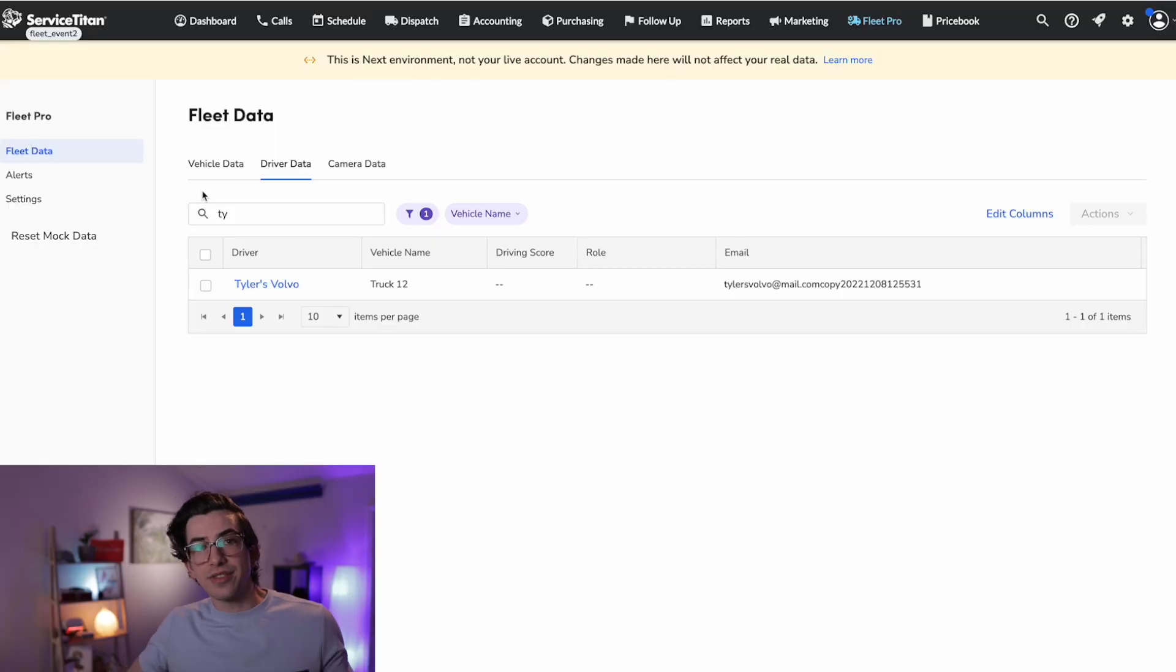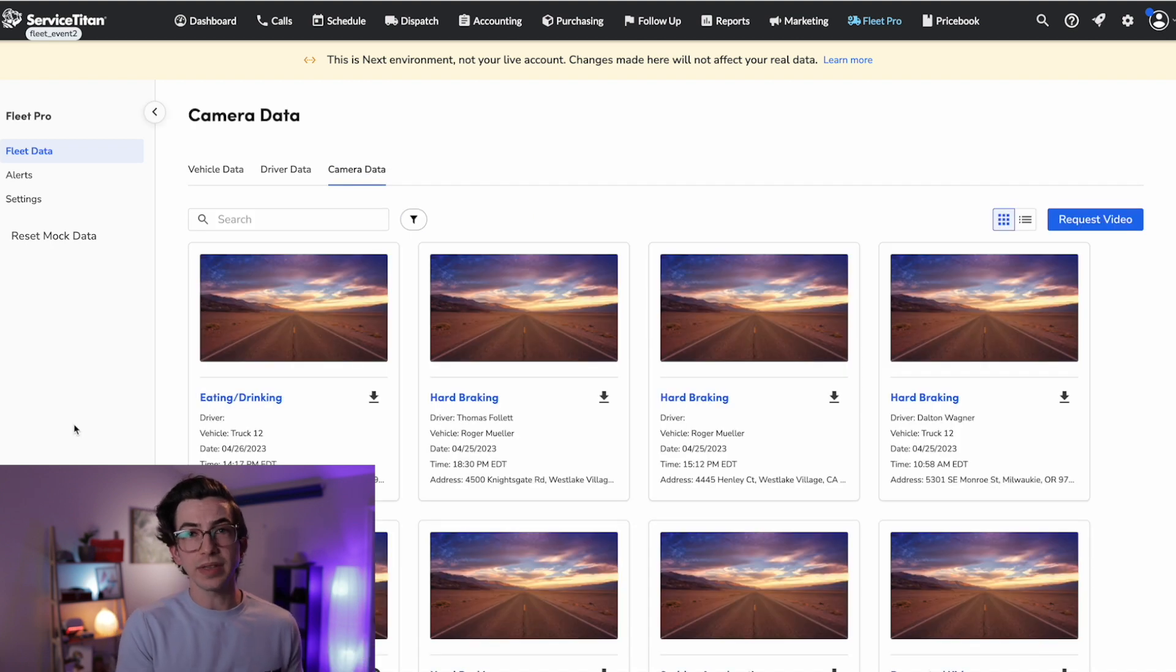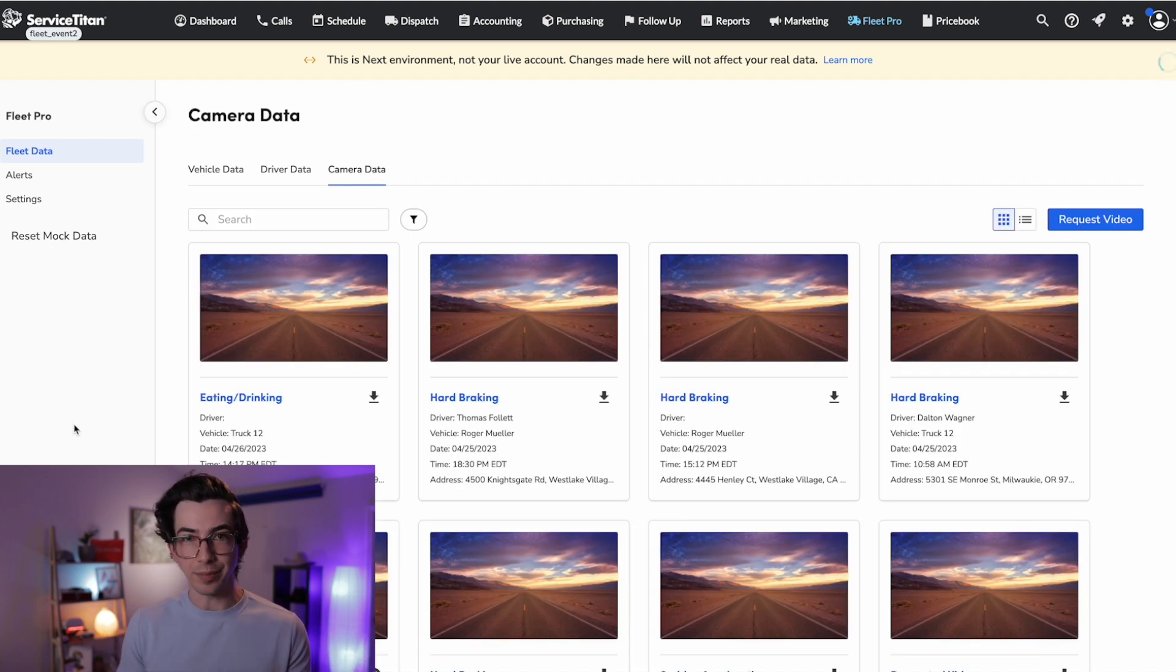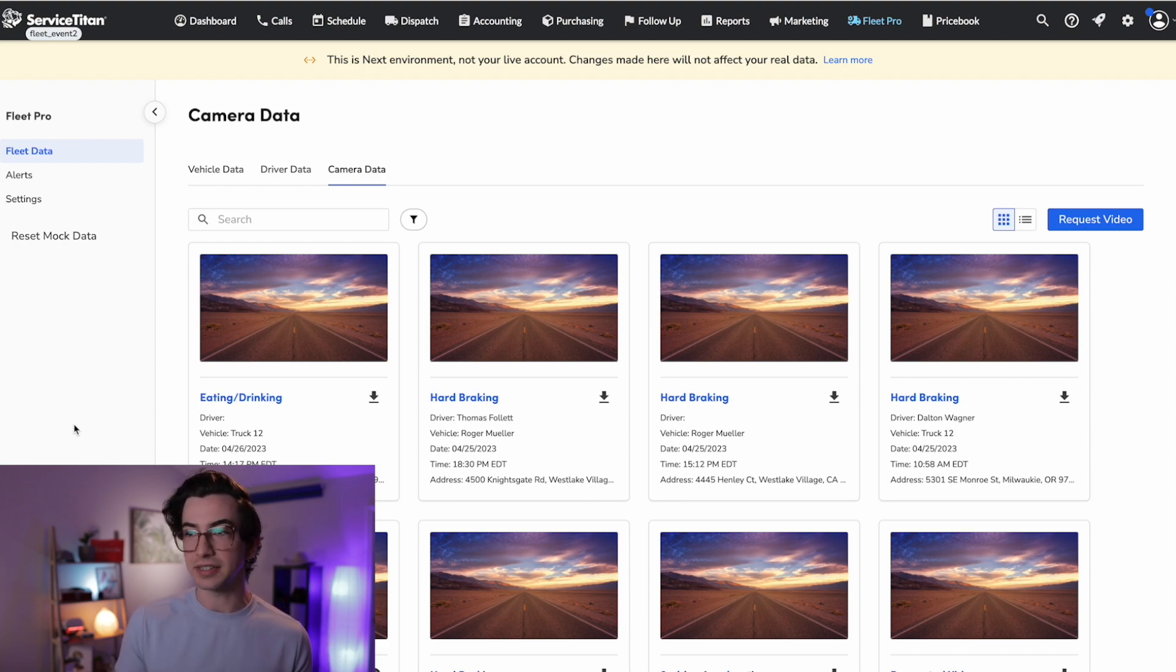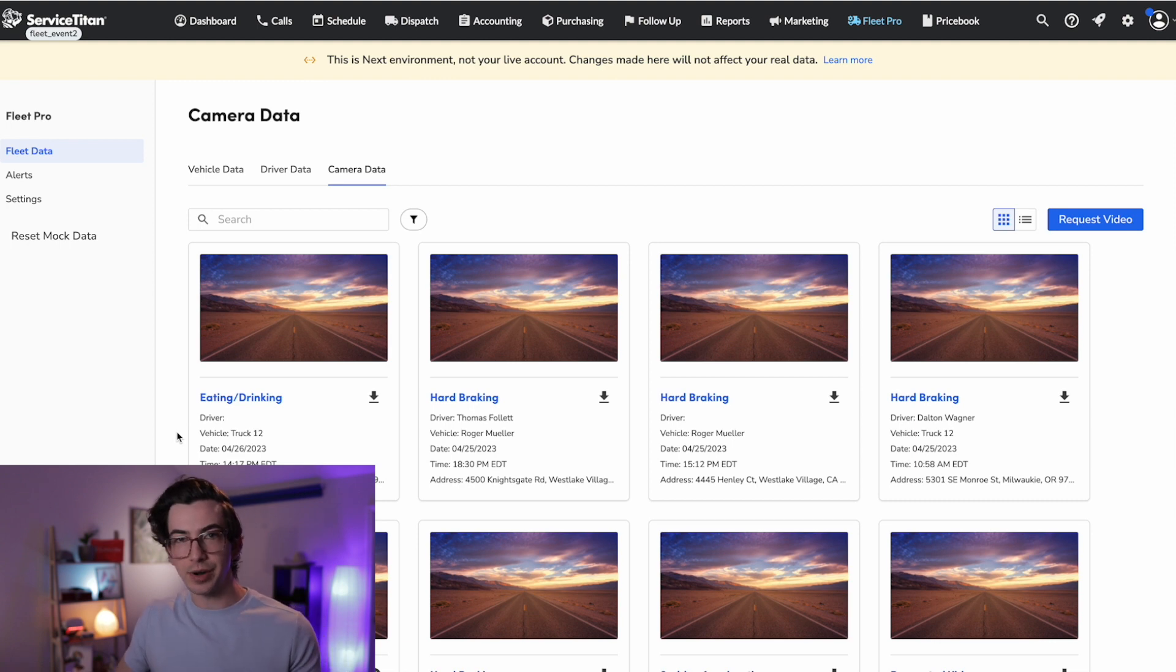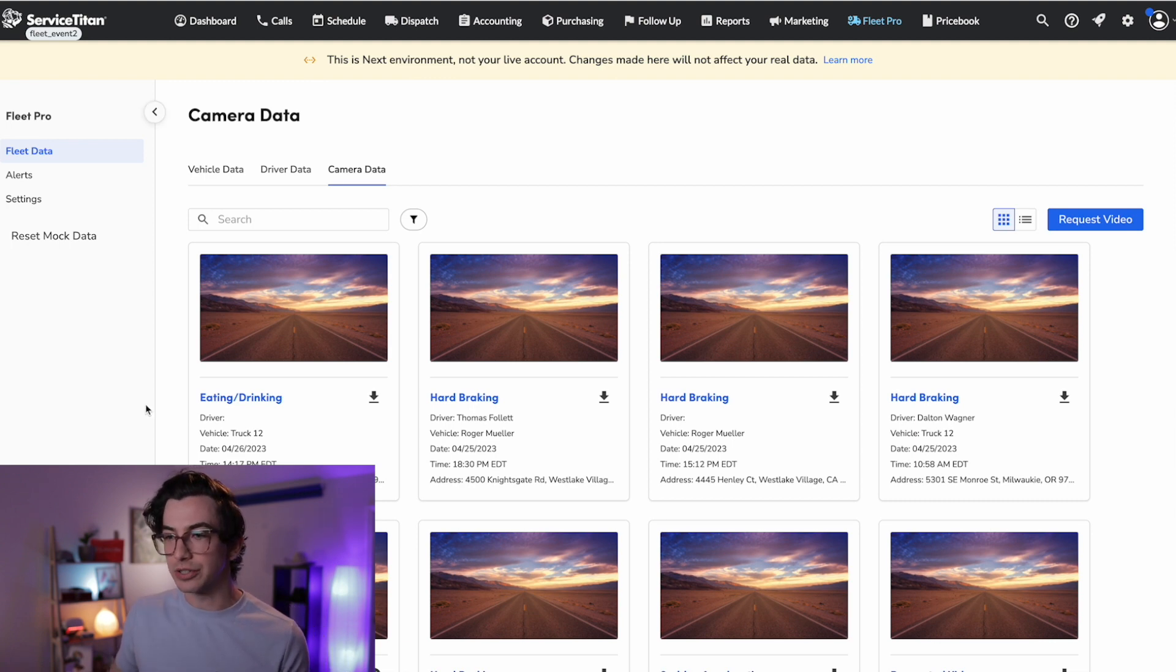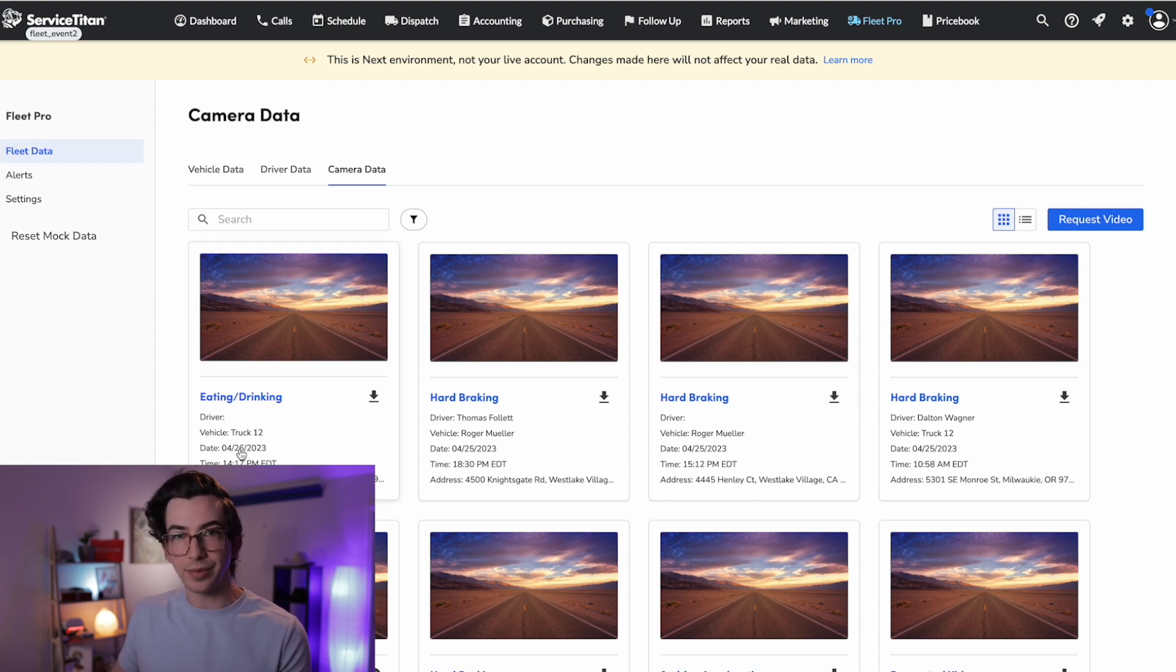Okay, and then finally, we have the most exciting tab on this page, which is the camera data. So assuming that you have a Fleet Pro package that includes a camera, then anytime some sort of event happens, you're going to get a recording of that event here in this tab. So this demo account has the top package with the AI camera. So you can see that we have an event here where the driver was eating or drinking. That's something that can be detected with the AI camera. We have some hard braking events.